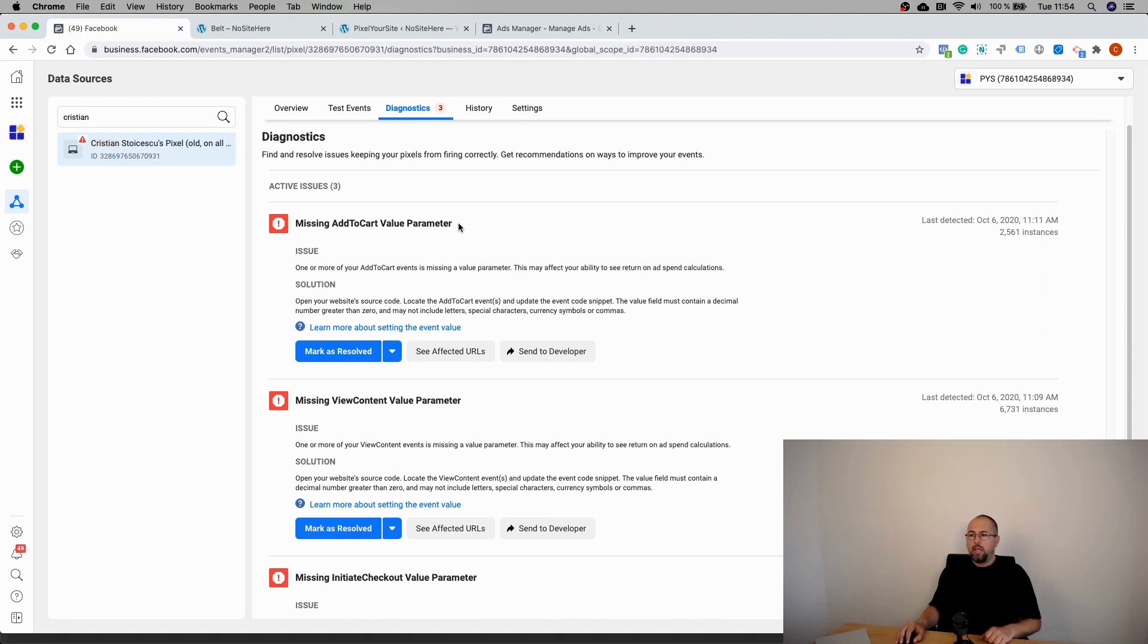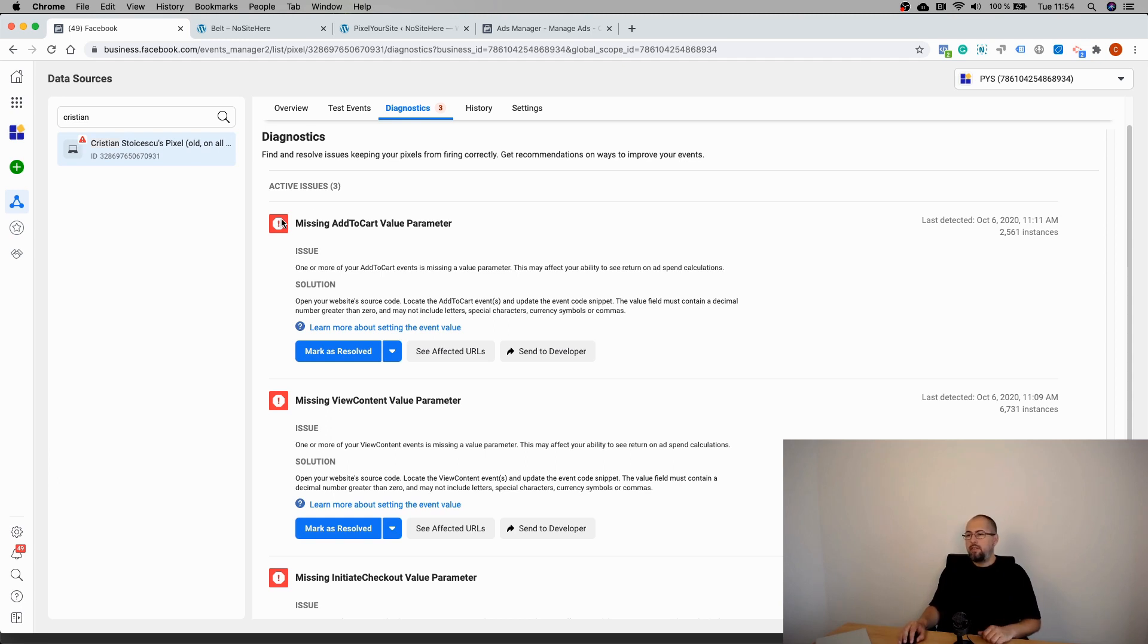You can simply add value to all these WooCommerce events and eventually get rid of the warnings that you have here.